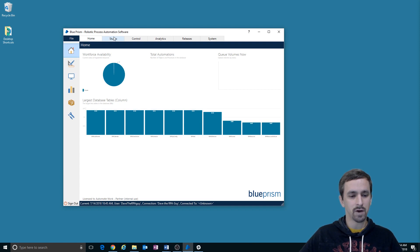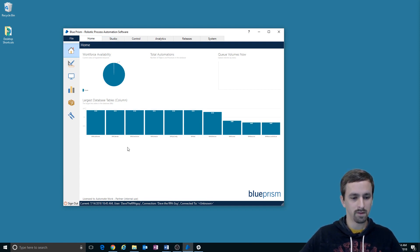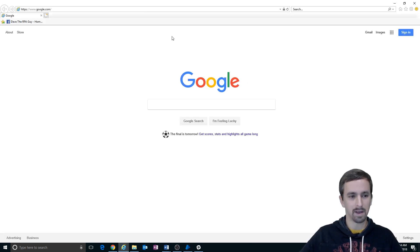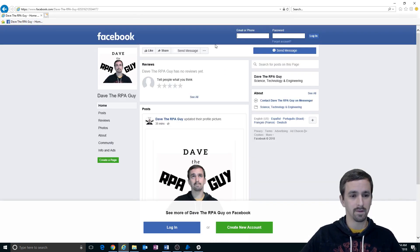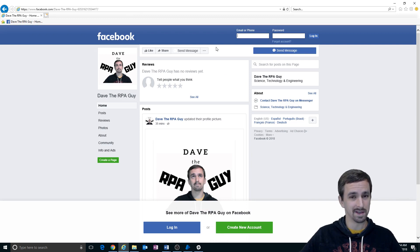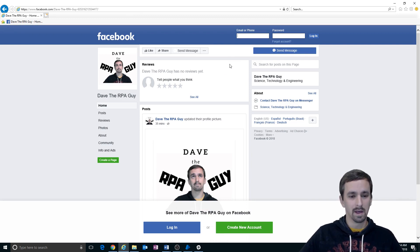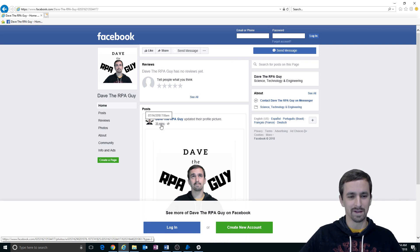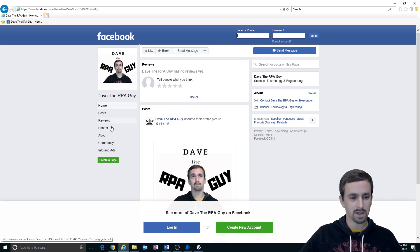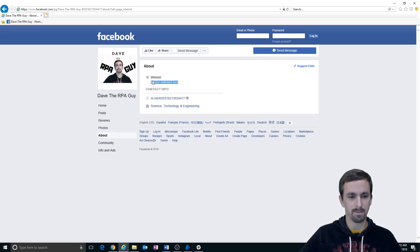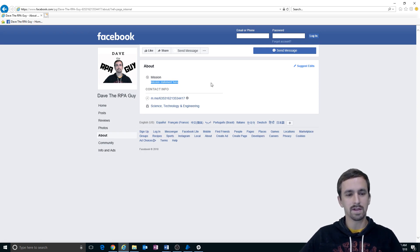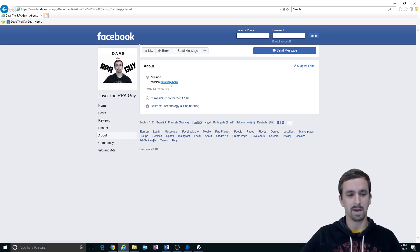Let me first show you the website we're going to work with. We're going to start by using Dave the RPA Guy's Facebook page, which didn't exist until about 35 minutes ago when I created it. We're going to go to the About page and we're going to watch the mission statement. This mission statement just says mission statement here for now.